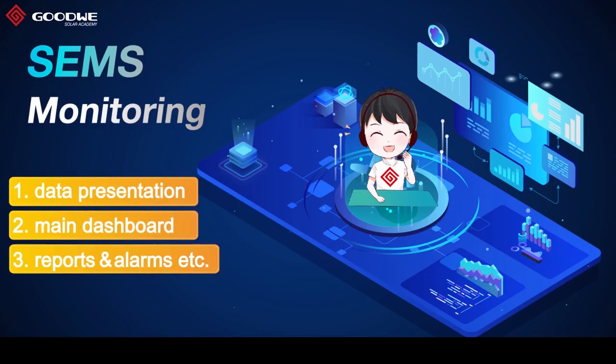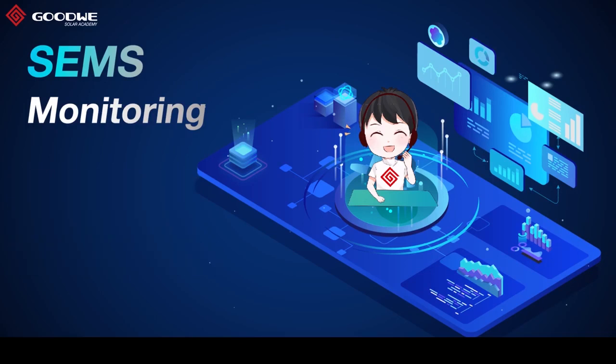Today we want to invite you to walk through the procedure and learn how to create and manage plants on the CEMS in just a few minutes.